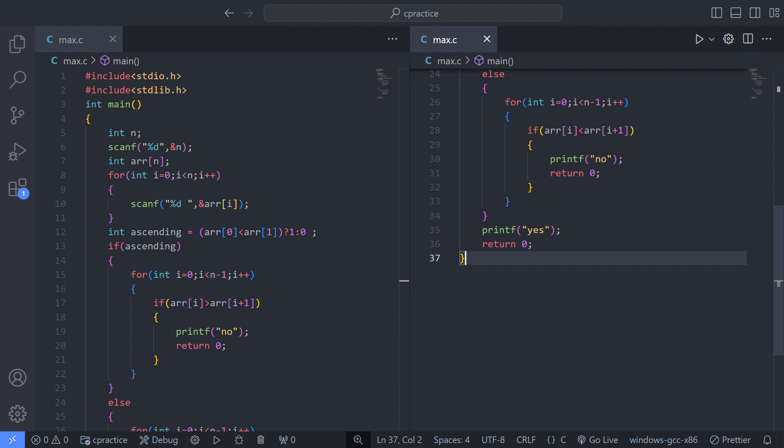if(ascending) starts an if statement to check if the array is in ascending order. The for loop — int i = 0, i less than n-1, i++ — iterates over each pair of adjacent elements in the array.